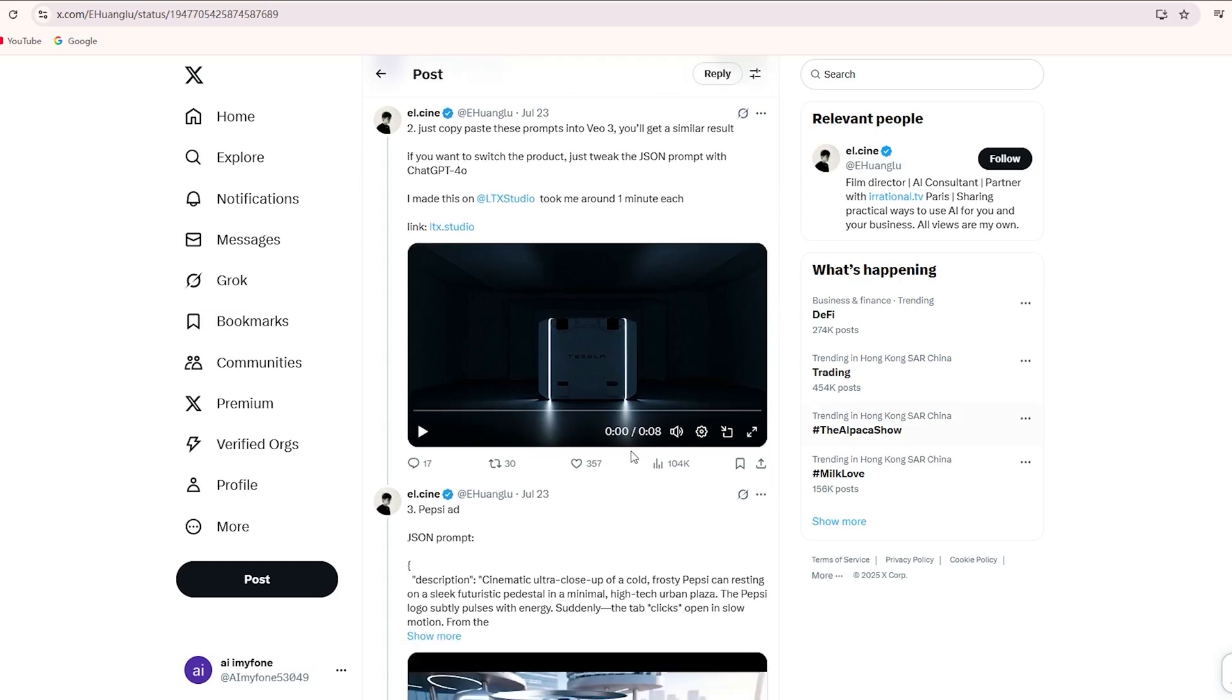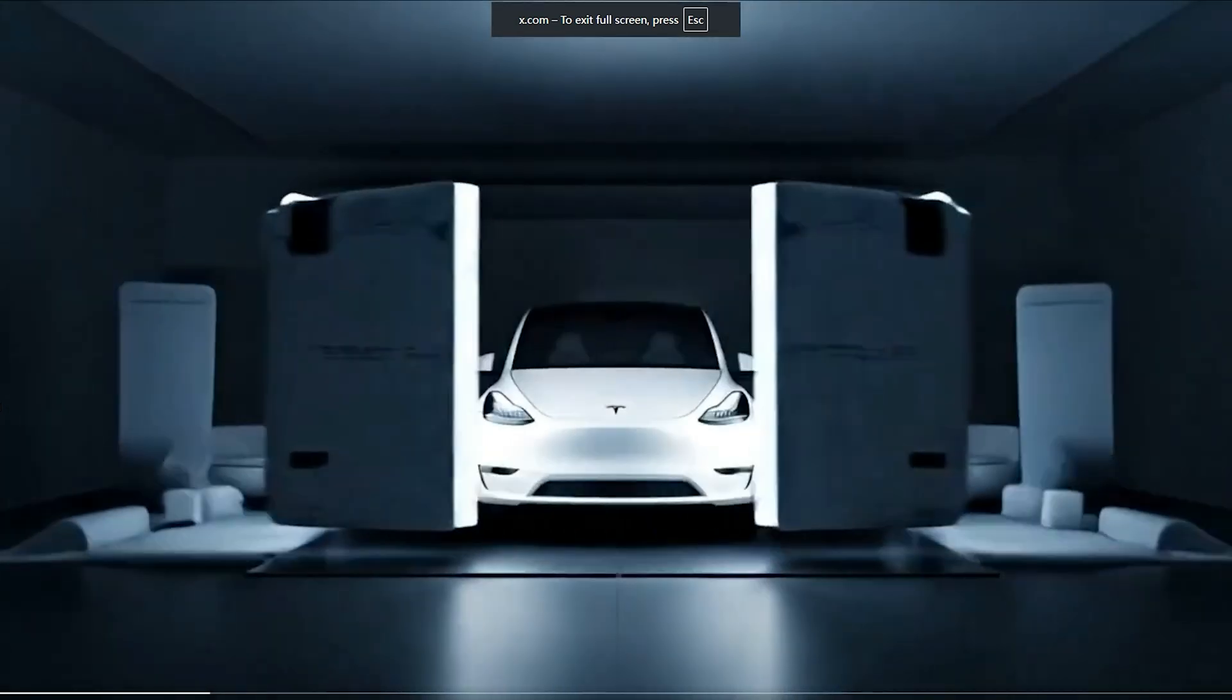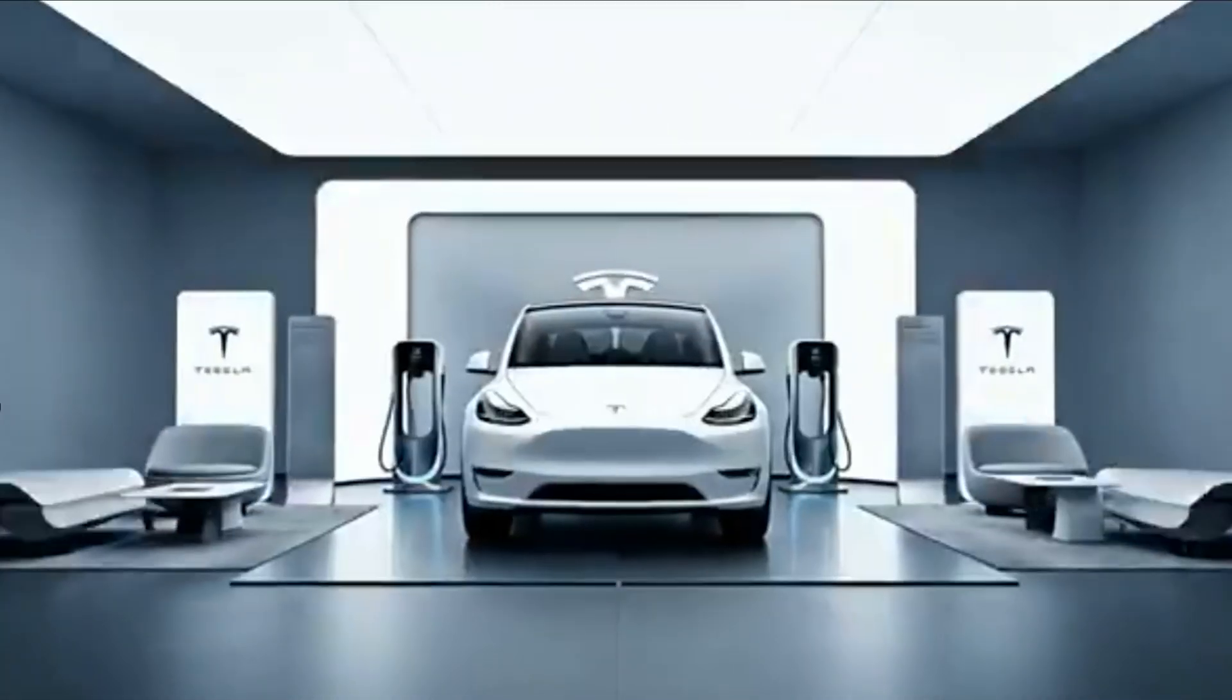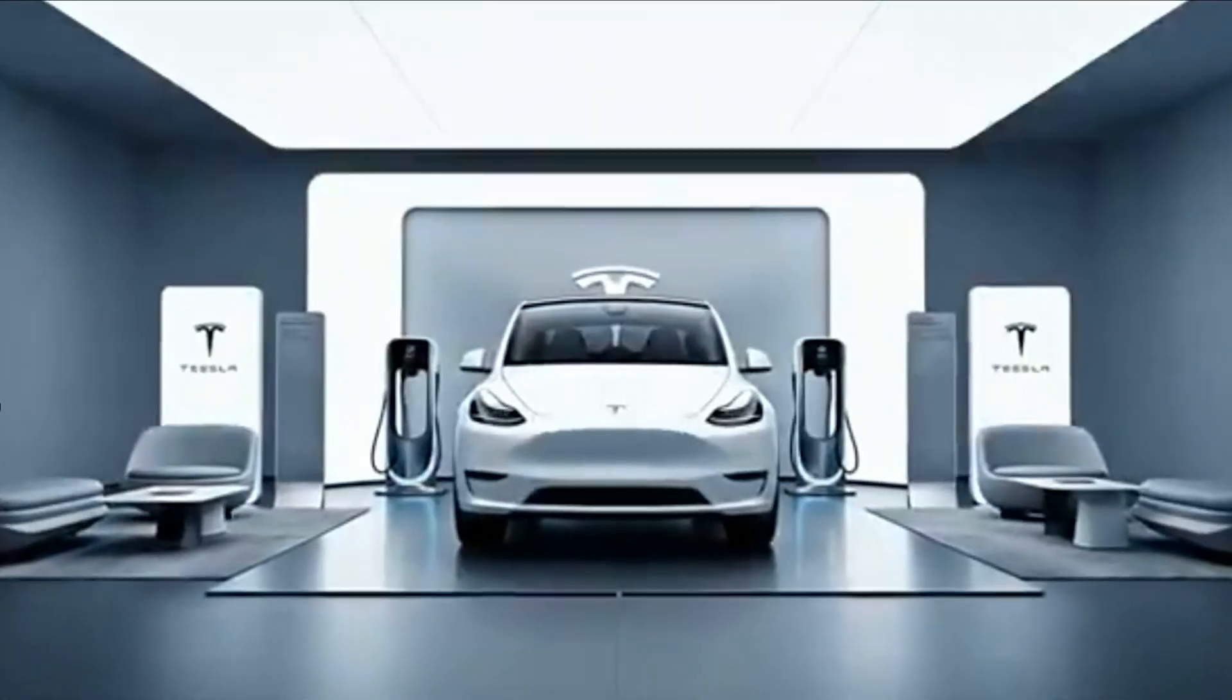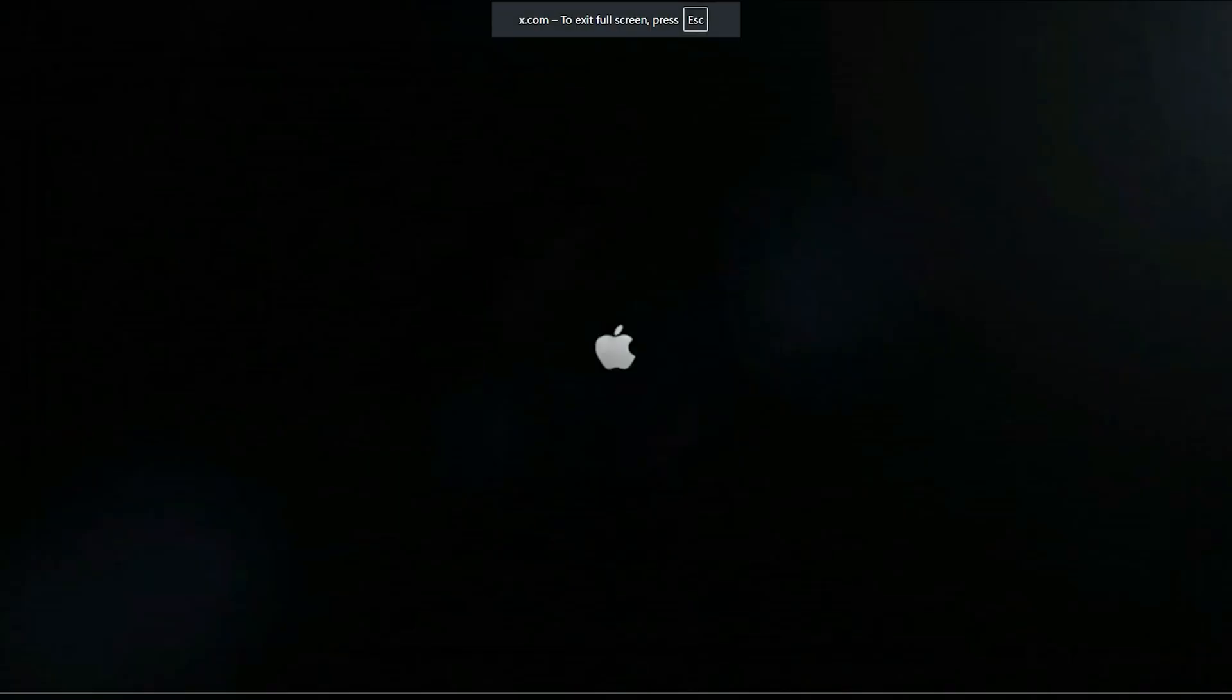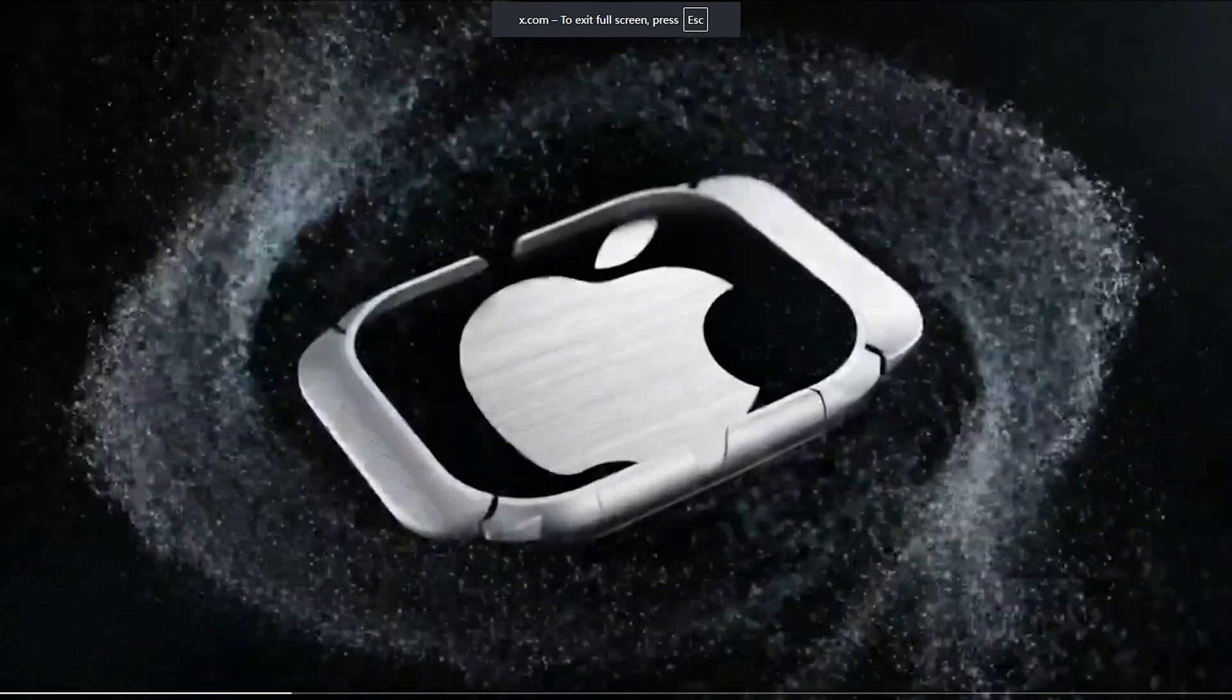Now let me show you more highly creative commercial ideas. These will spark your inspiration. Just hit play to watch. Here are two examples, one for Tesla and one for Apple Watch. The quality is stunning, like real CGI effects.